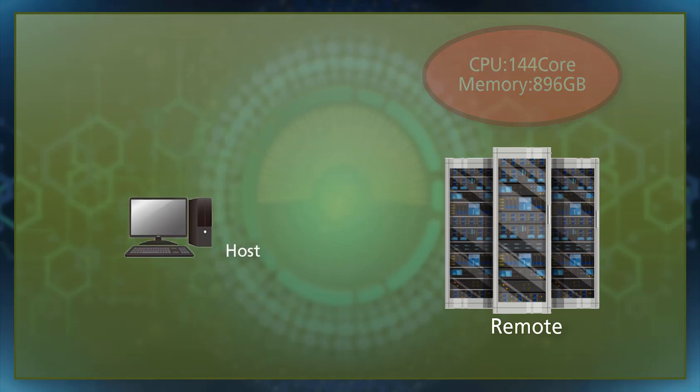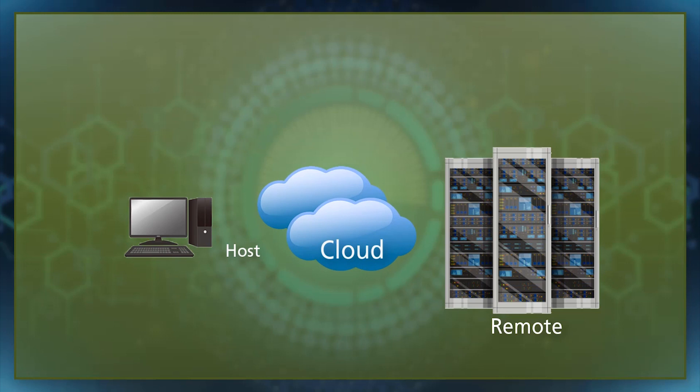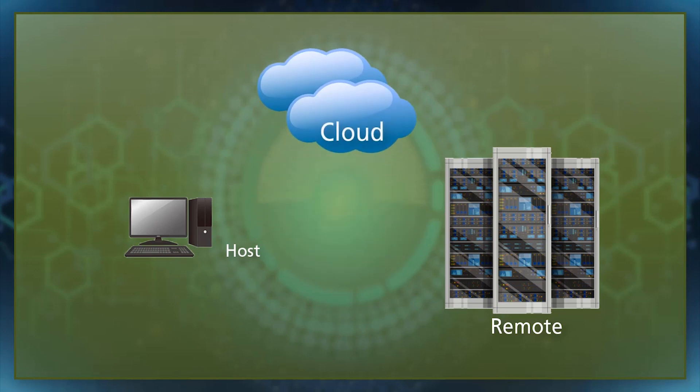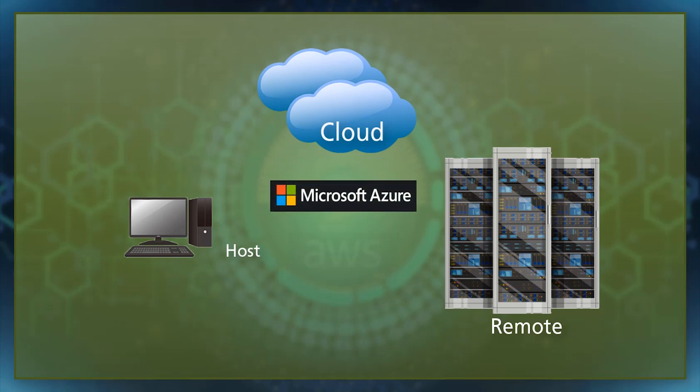Clarity Engine also allows you to use the cloud environment as a remote machine. By using services such as Microsoft Azure and Amazon AWS, you can perform large-scale analysis easily.